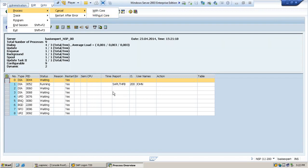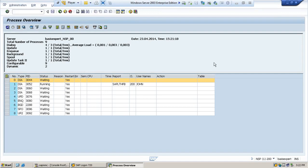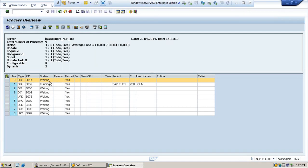So this is how you monitor the work processes, whether they are free or not. You have seen here there are four dialogue, and you can see how many are in waiting and which is running.